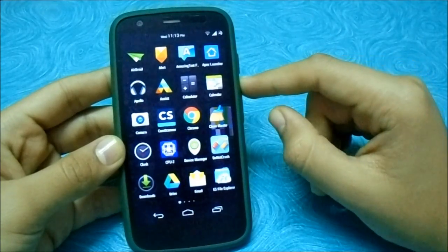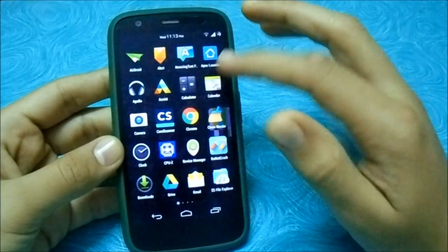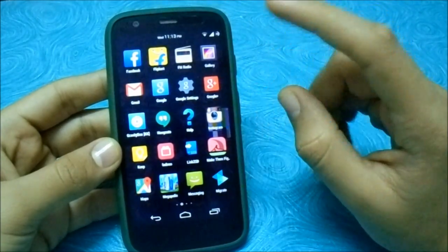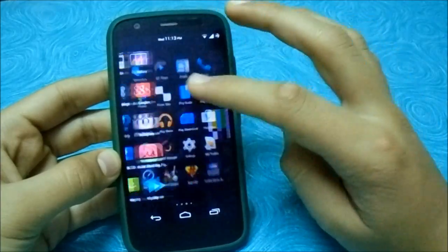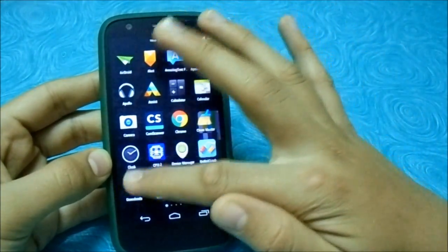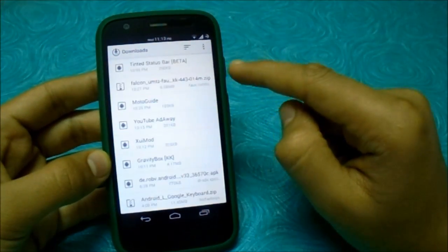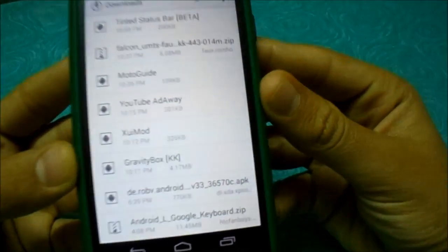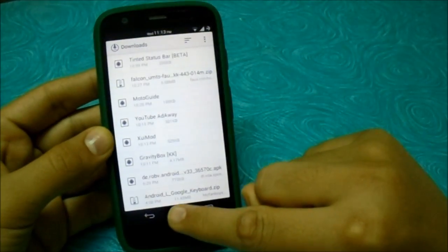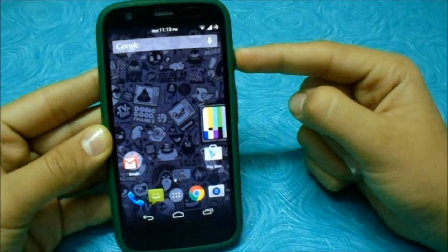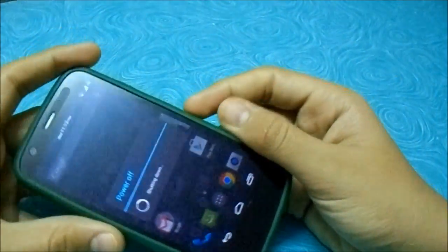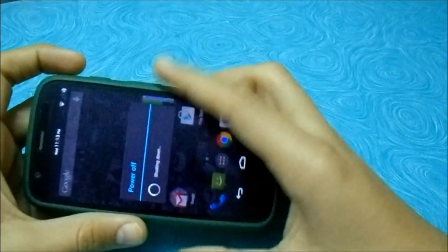Double tap to wake — I've seen many videos about it, but actually none of them work, or some do and some don't. Now let's start. Let me show you the downloaded file, which is called Falcon UMTS Fox KK 4.4.3. Since 4.4.3 and 4.4.4 are almost the same, let's go to recovery.